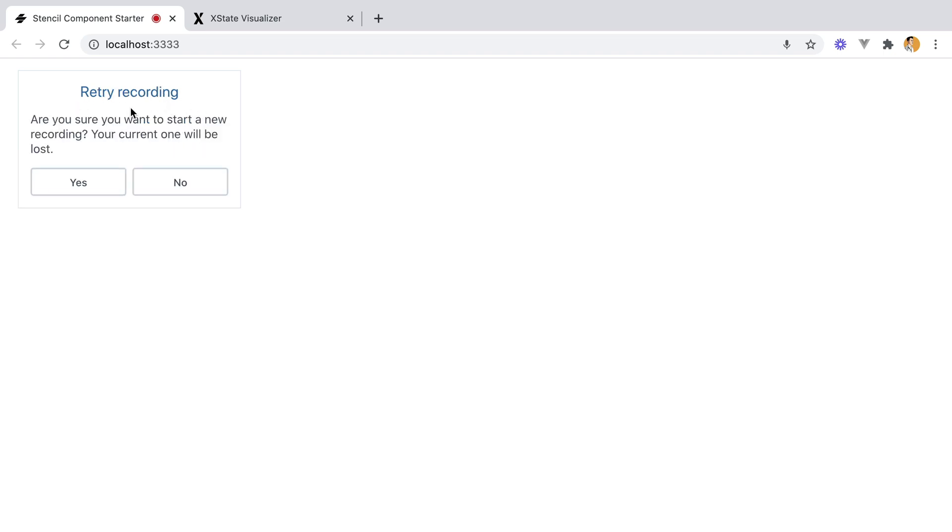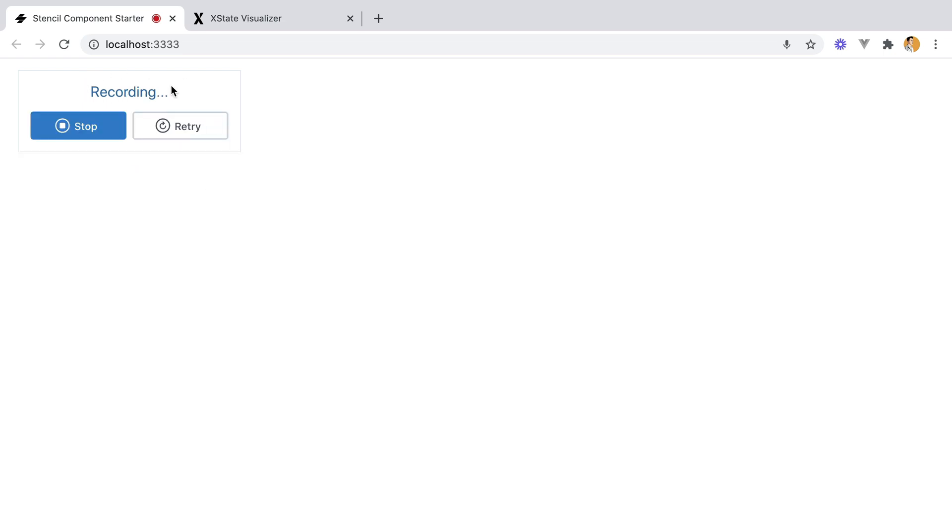When you click the retry button, the recording is put on pause, and you are asked if you want to start a new recording. If you choose No, the recording will resume. If you choose Yes, the whole thing gets cancelled.